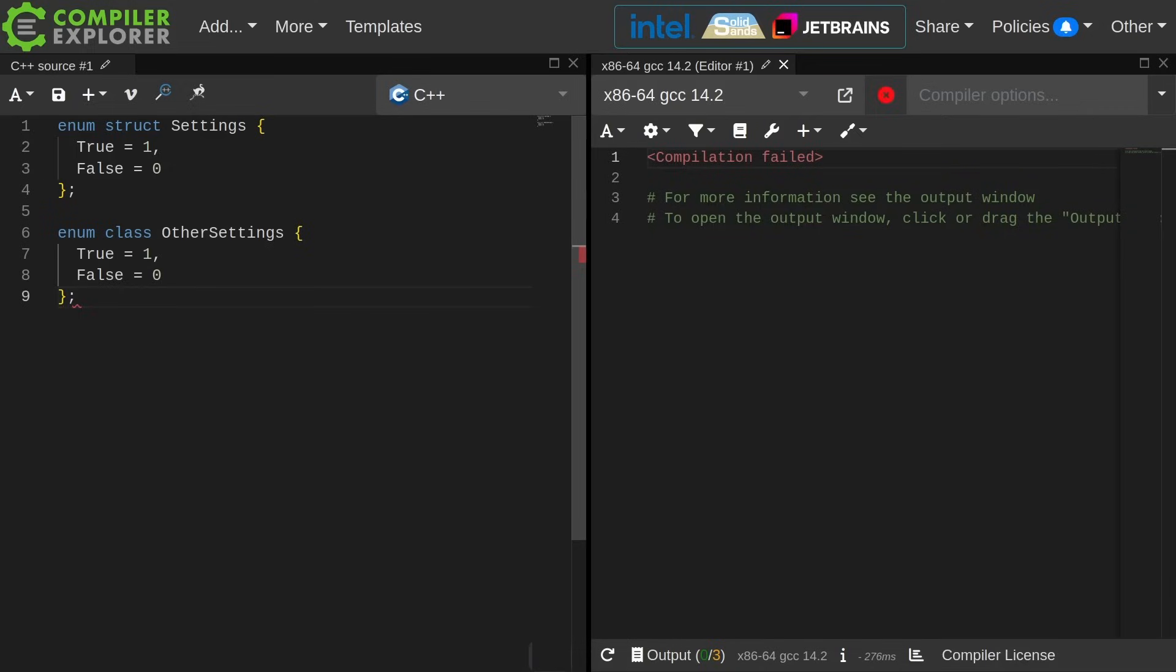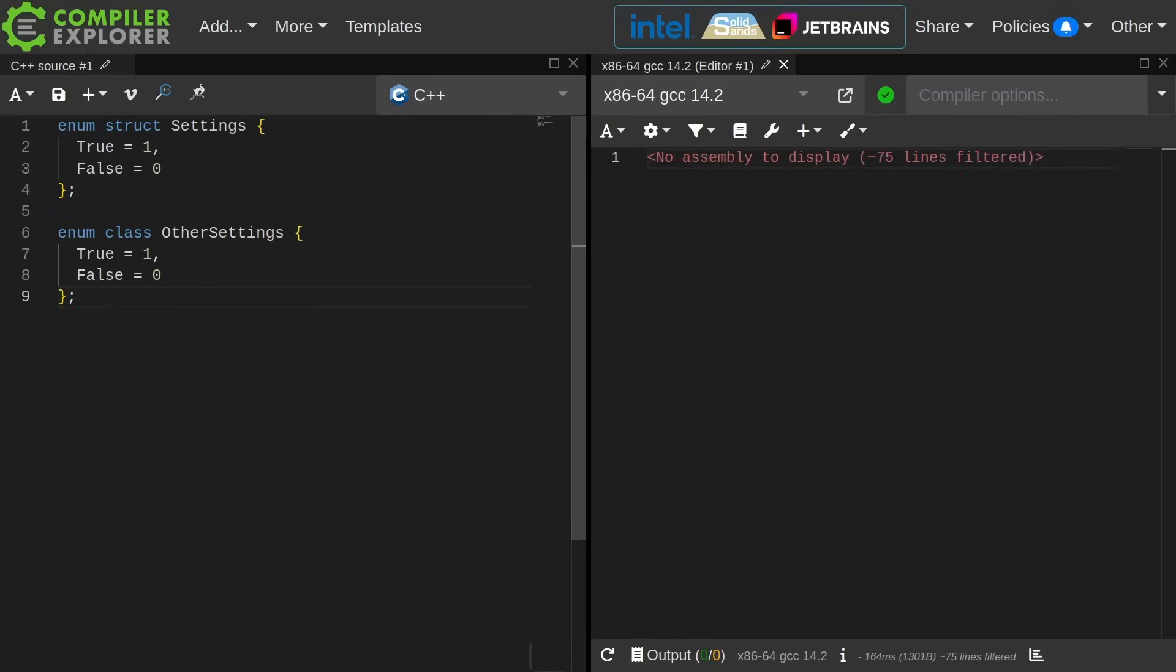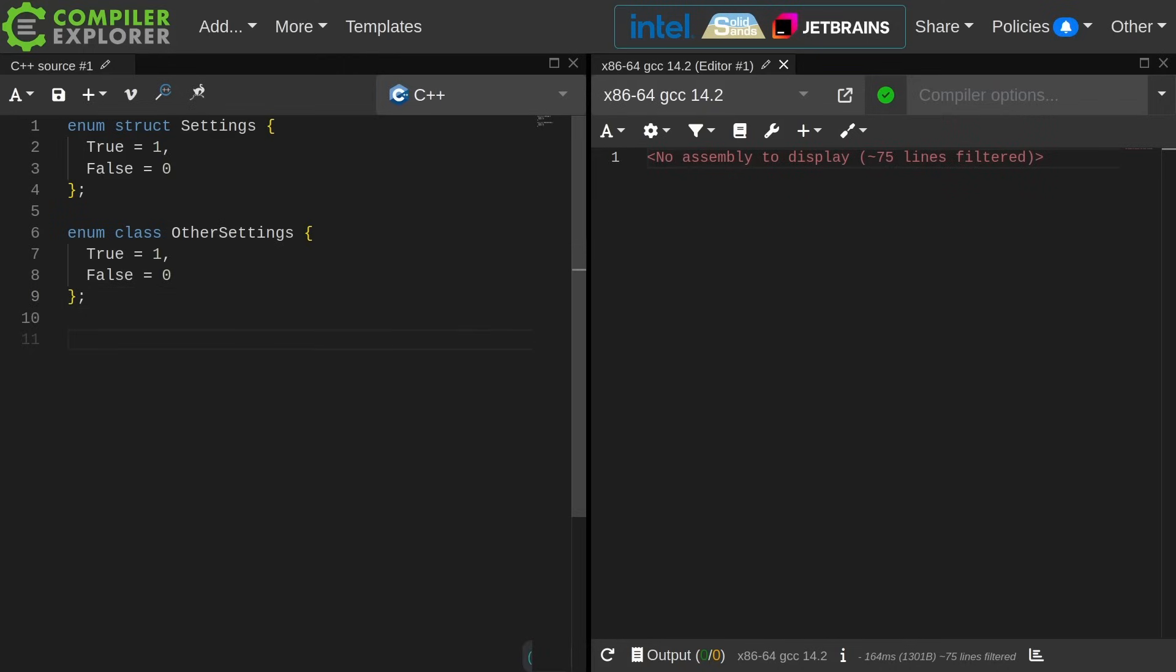These two things are functionally equivalent. Settings and other settings both have values called true and false. True is equal to one, false is equal to zero, and I'm sure this is disturbing some of you that I put them out of order, but I don't really care for the sake of this discussion.